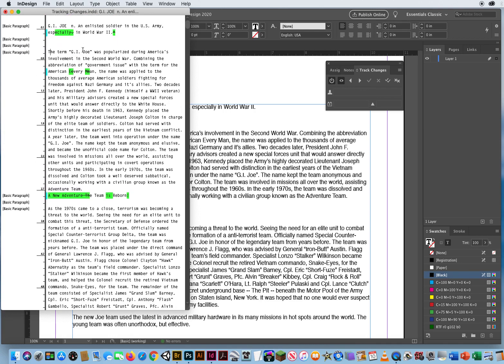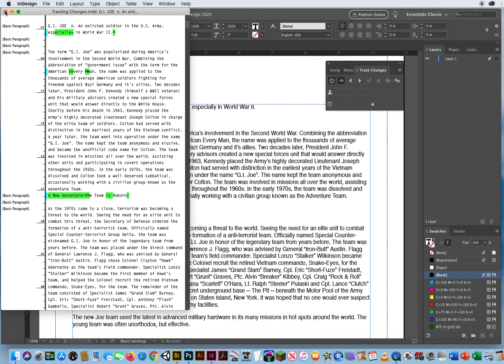I added, especially, I took out the asterisk. I deleted the small E and capitalize it. I deleted the small M and capitalize the M. I've added an exclamation. I added the word is. I scratched out the word the, and said, a new adventure team is reborn. So she can tell what I did.